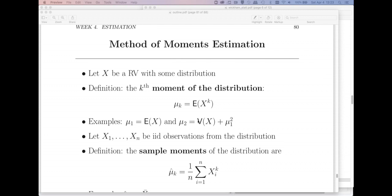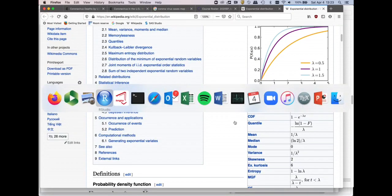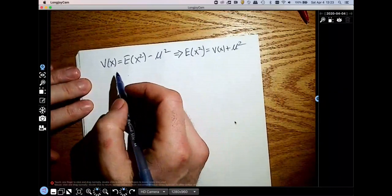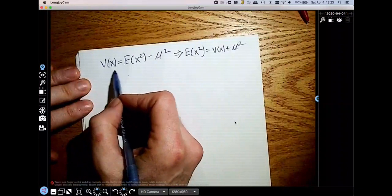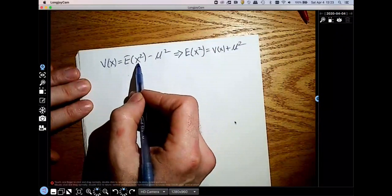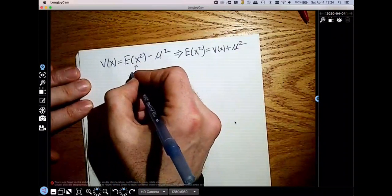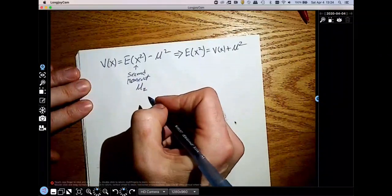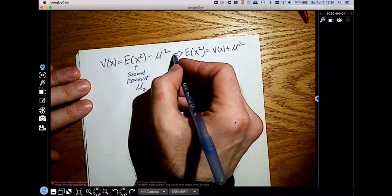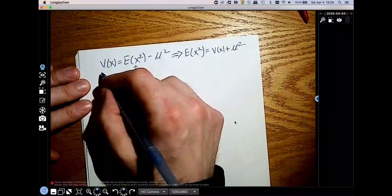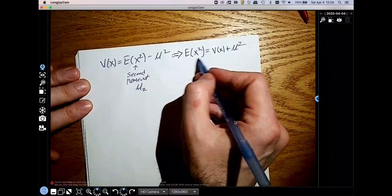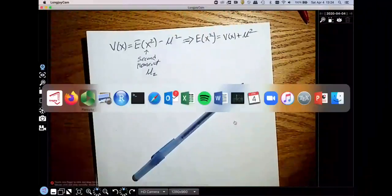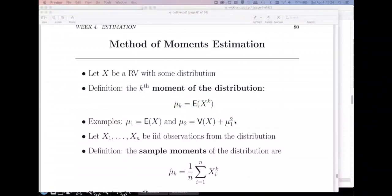What about the second moment? That would be E[x squared], which is just the variance plus the mean squared. Remember that the variance of x equals the expected value of x squared — that's your second moment, which I've been calling mu two in the course packet — less the mean squared. So I can solve this and we end up with the second moment as just the variance plus the mean squared.